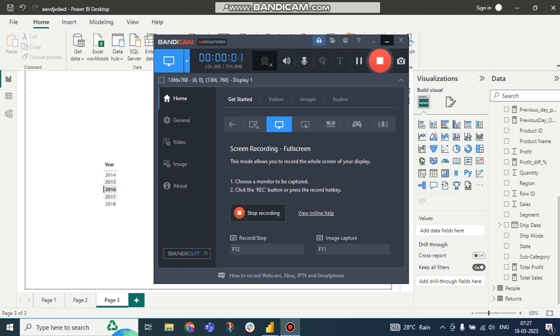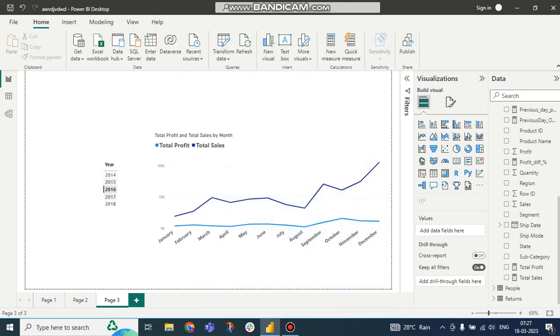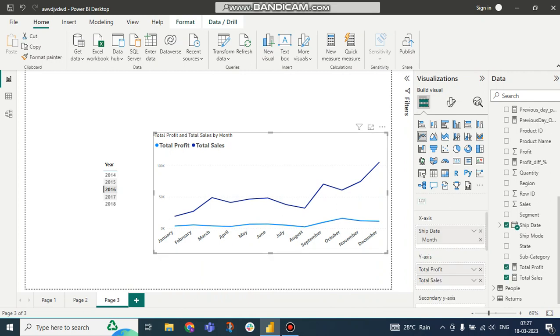Hello guys, this is Subadi. Welcome to my channel. In this tutorial, we will talk about how to operate measures as a slicer in Power BI. So generally, you can see this is a line chart.